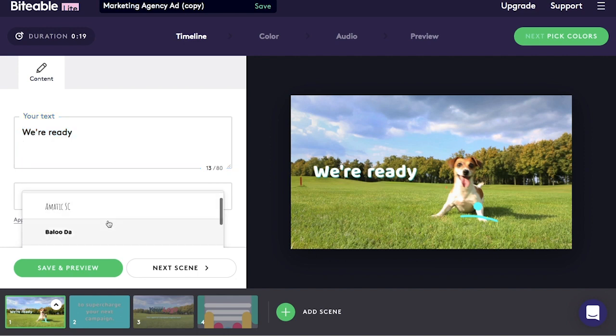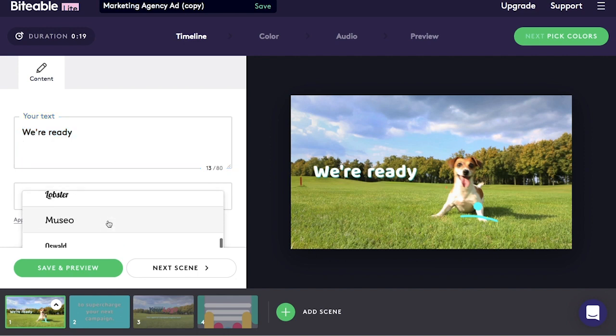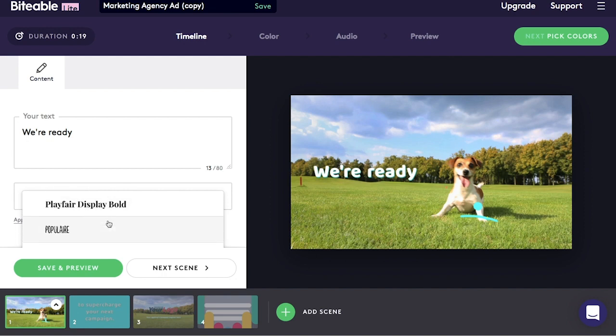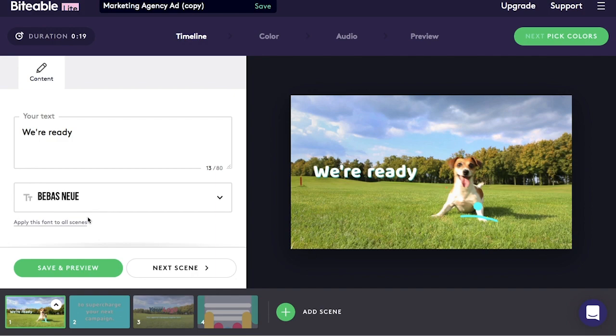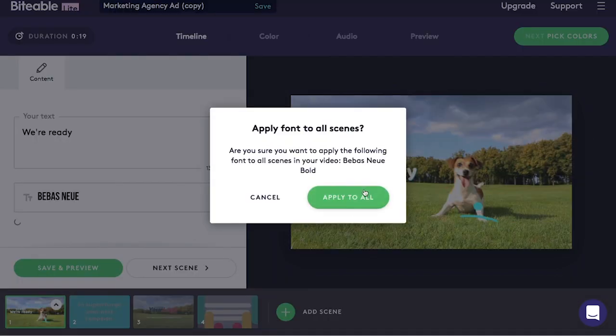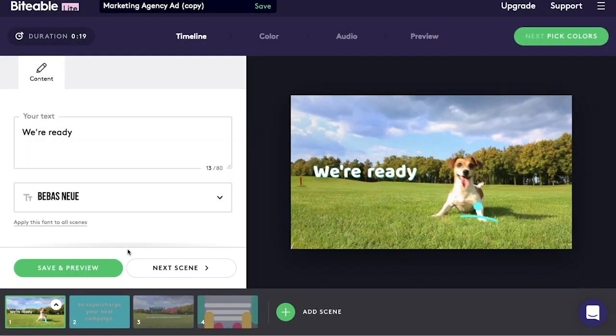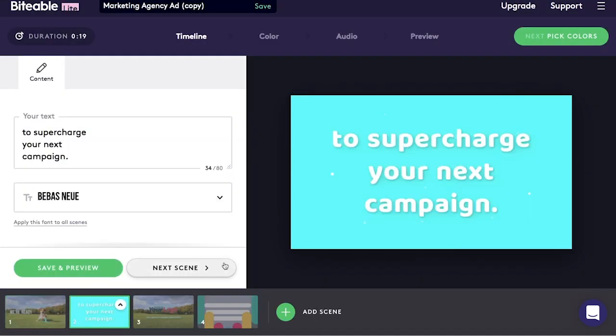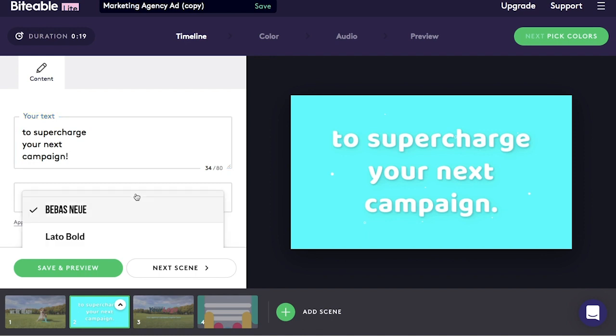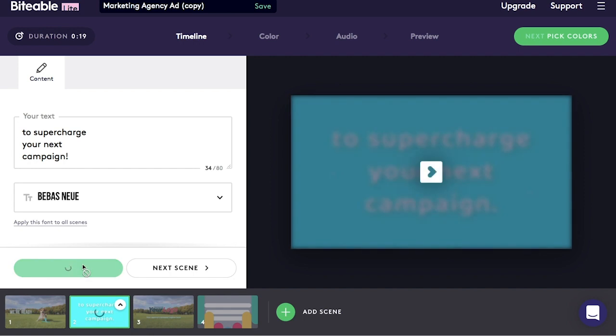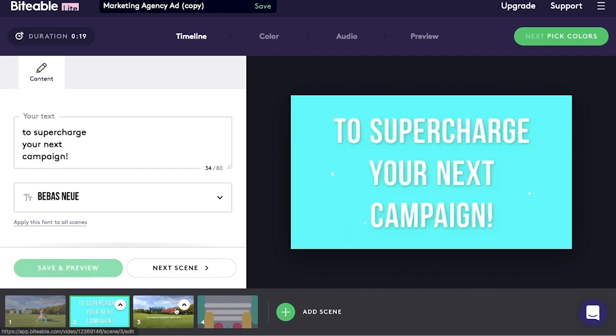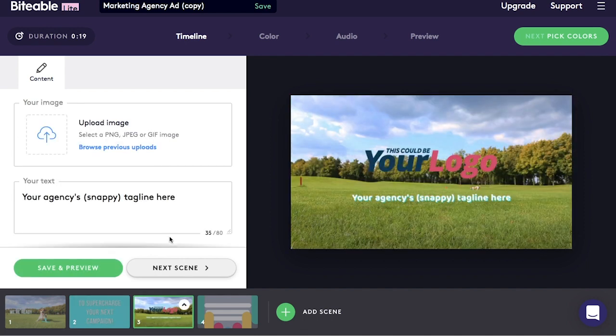It's an option for you to edit the text, as well as a selection of fonts that you can choose from. There's a next scene button that I can click to proceed to the next scene in the video. Likewise, you can change your text, change your font. The final scene for this template is to upload a logo, as well as a text box to add the company tagline.